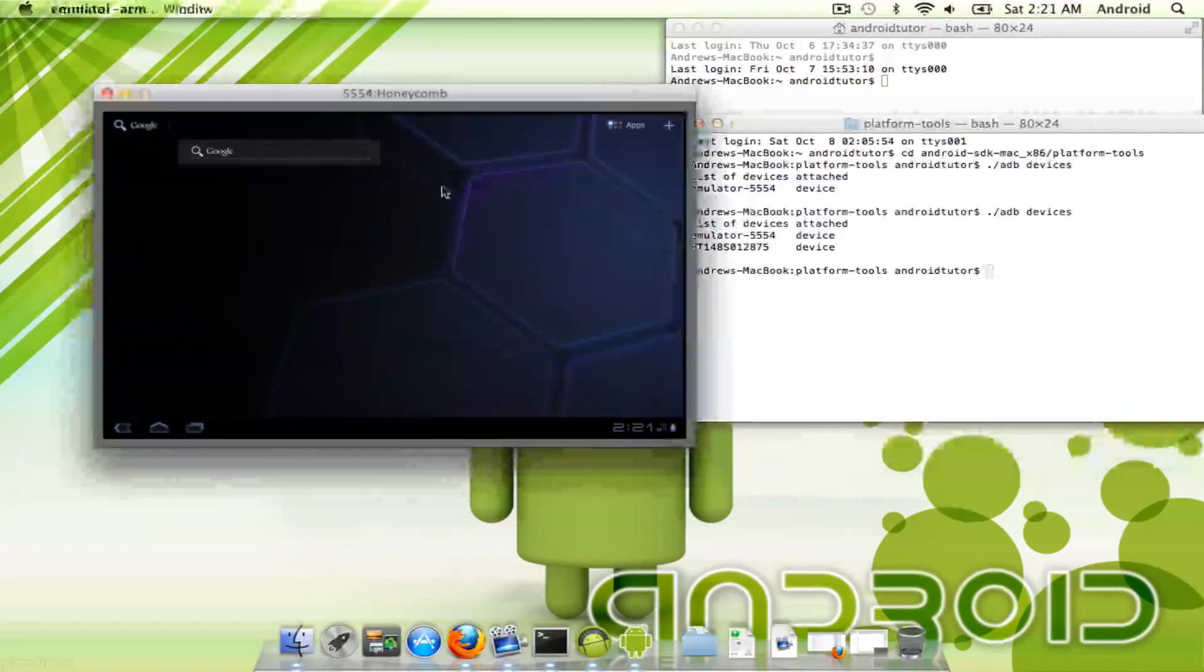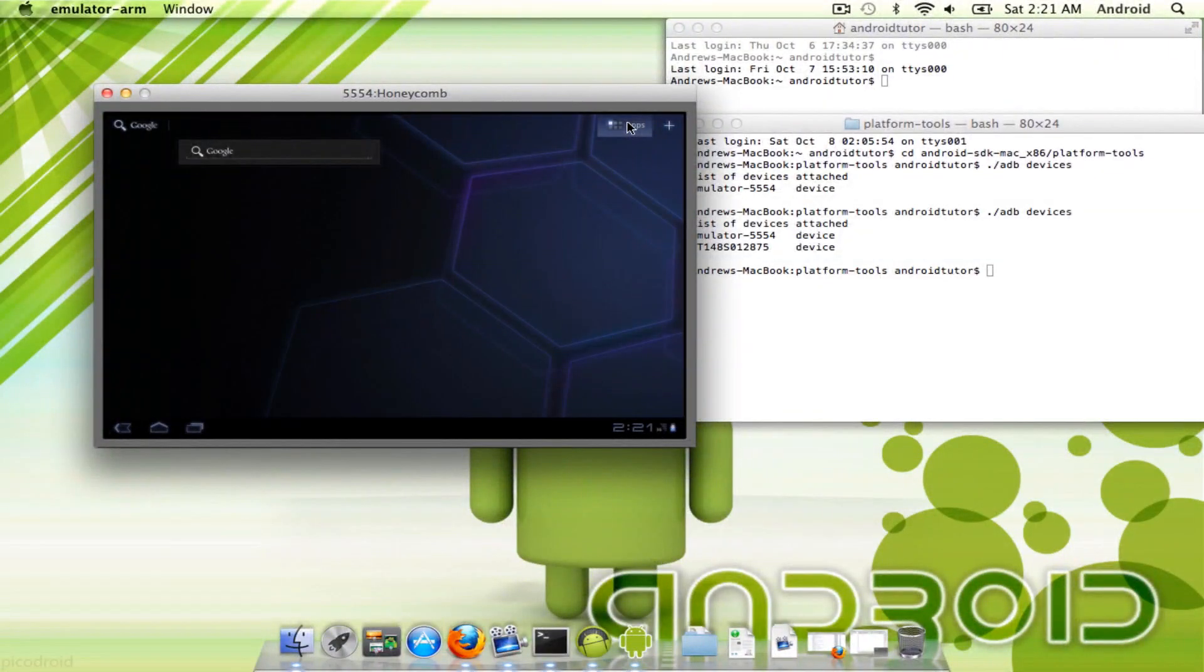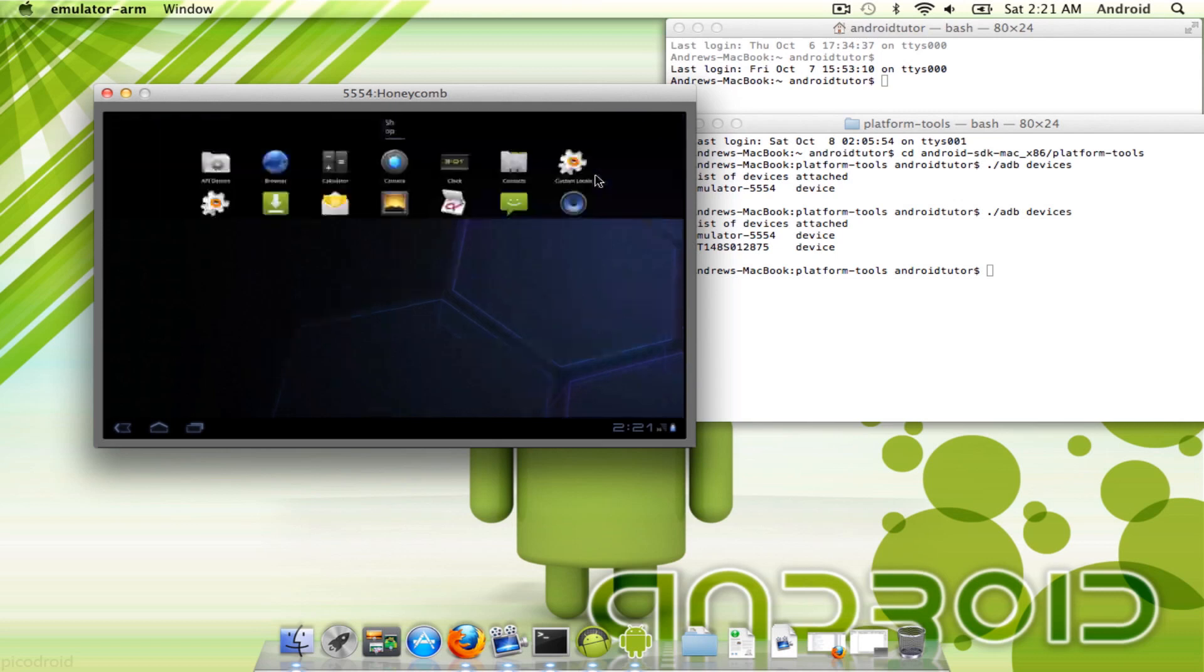So here's your emulator, it's basically just Honeycomb, and it runs really slow on a computer. Incredibly slow.